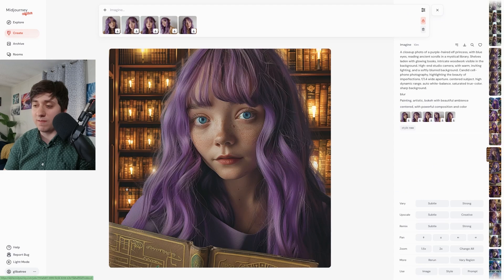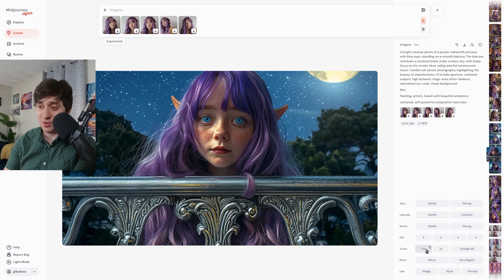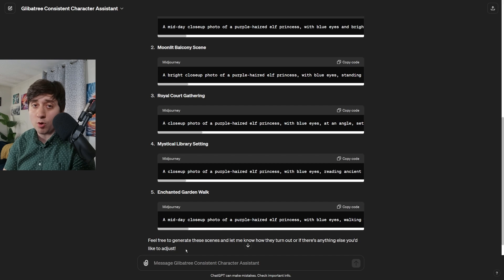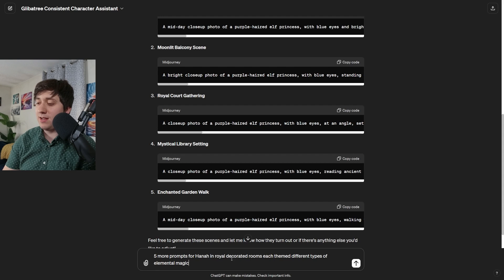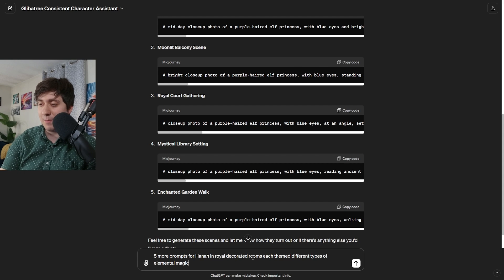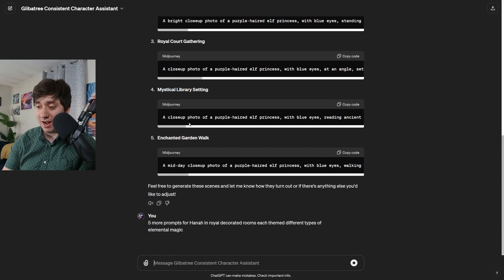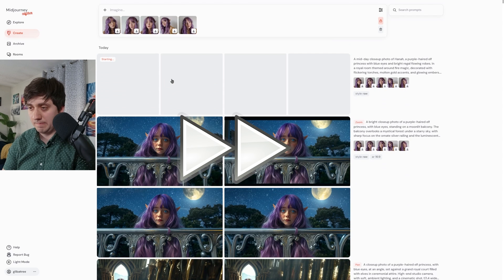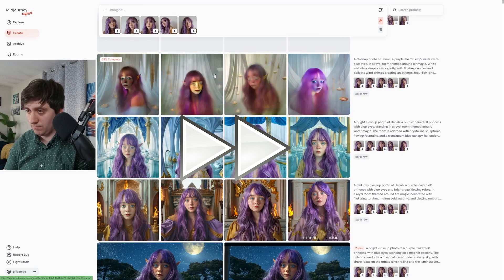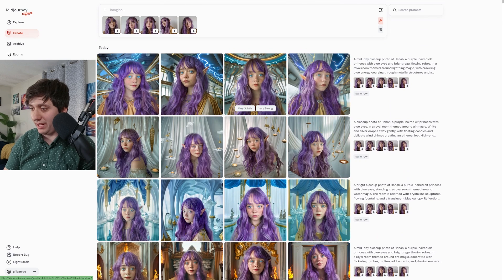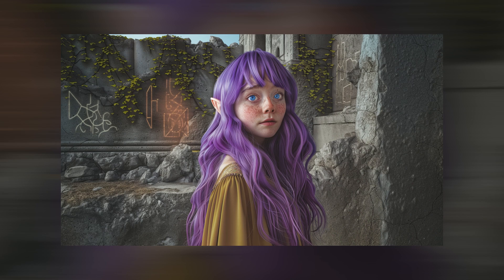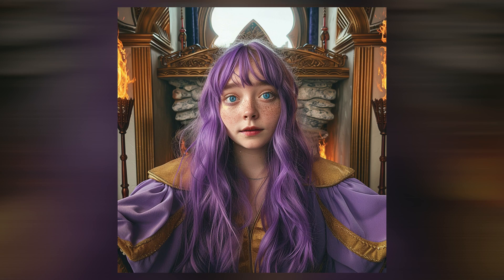Now that these have finished, you can see the power of starting up close and zooming out. We generate Hannah's face at the highest level of detail, and then zoom out to create the scene exactly how we want it. Obviously you could repeat that sort of process for versions of the character that look a lot like that one — this one here is definitely a great candidate. But what you can also do is go back to ChatGPT and ask for more prompts. Maybe you could ask it to write you five more prompts for Hannah in royal decorated rooms, each themed after different types of elemental magic. My custom GPT will create prompts for those very scenes, and as we see these generate, they're pretty reliably quite a lot like the same character.